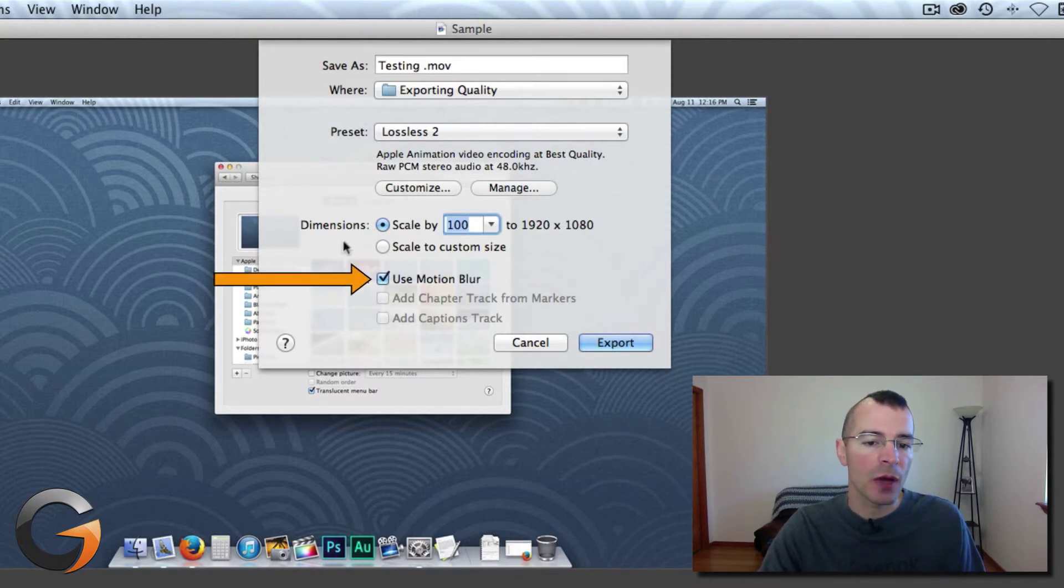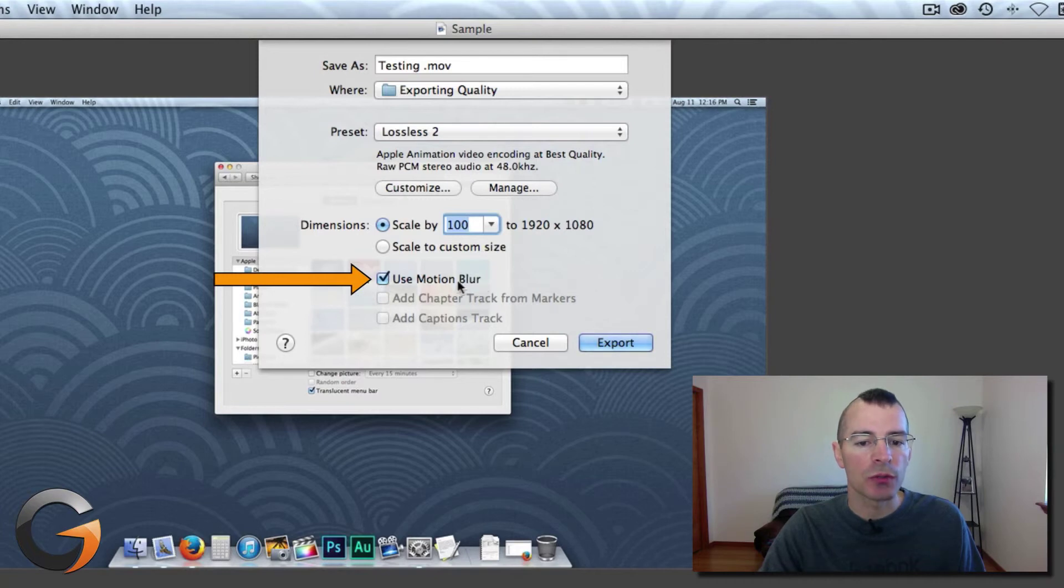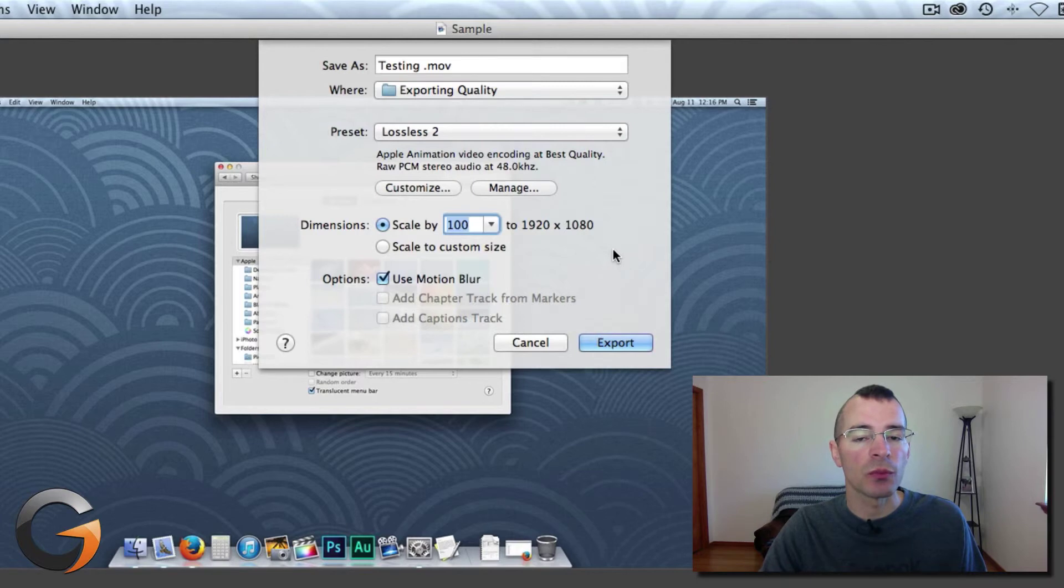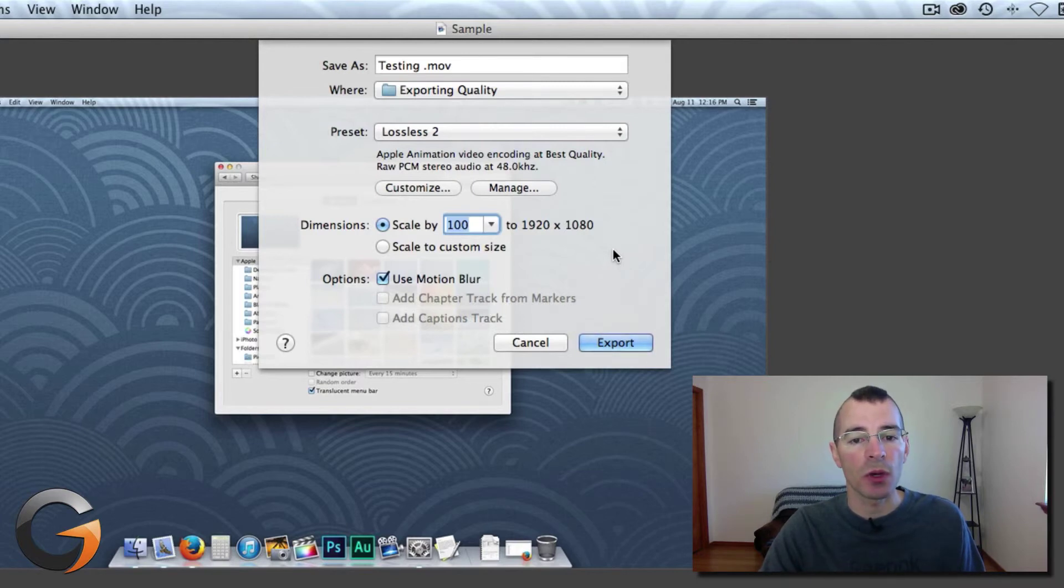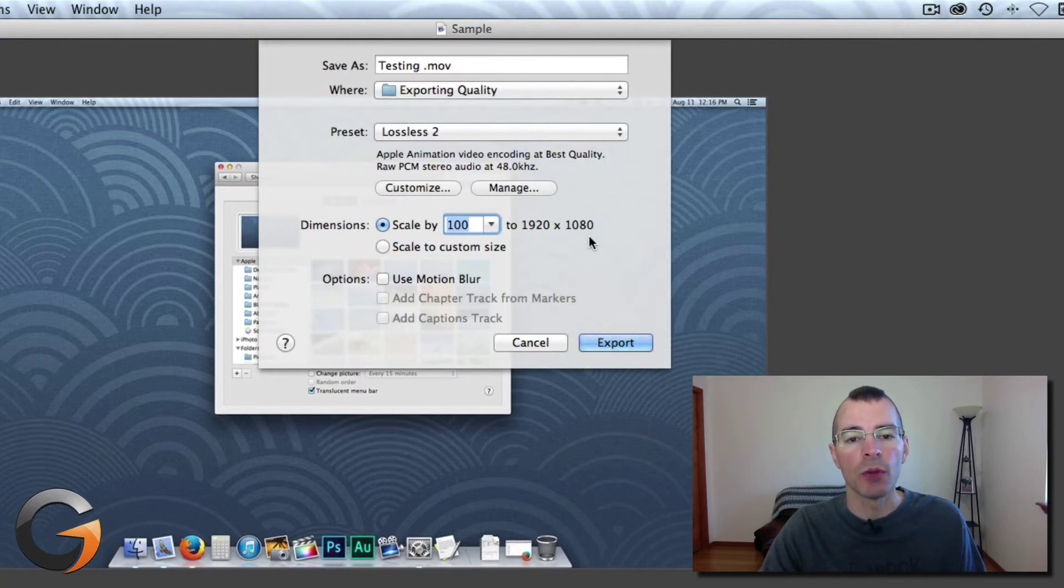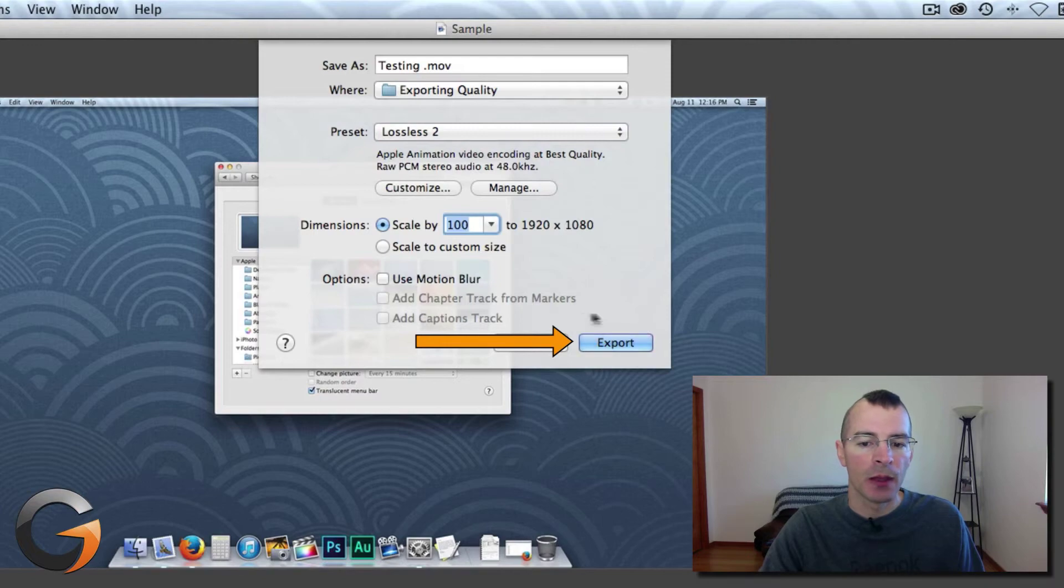The other option down here is using Motion Blur. It's recommended to use this. It gives a bit of a more smooth look to the motion in your videos when you're exporting. And if you uncheck it, it gives a much more crisp look to your motion in your videos. Then click Export.